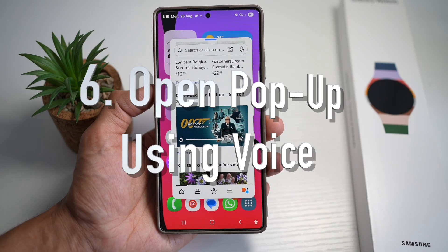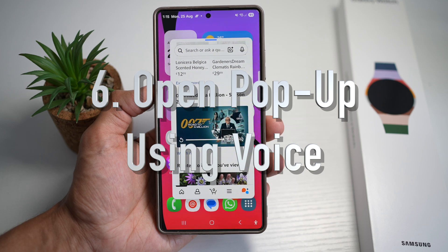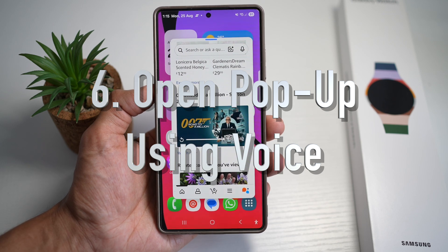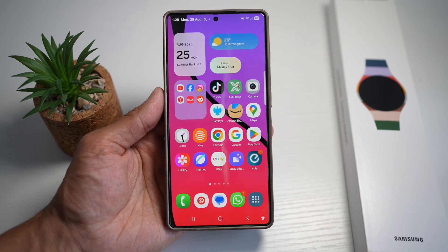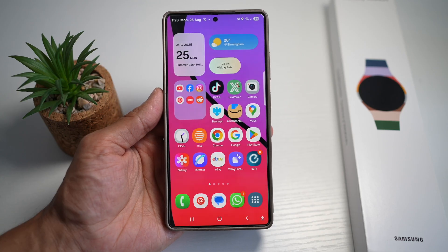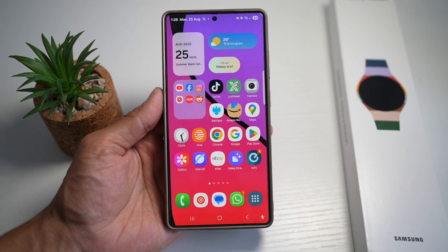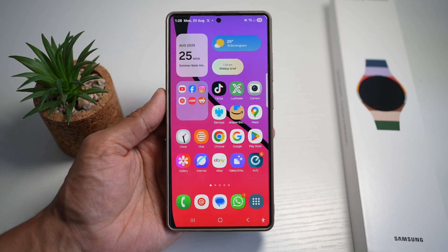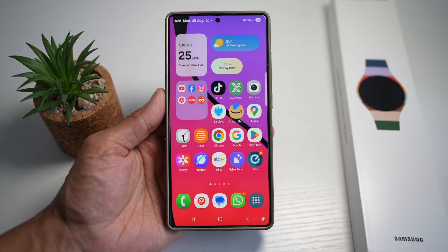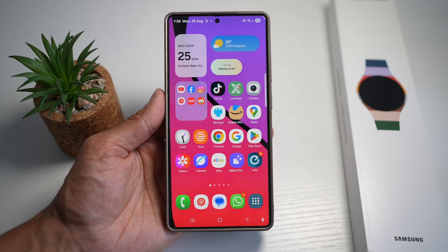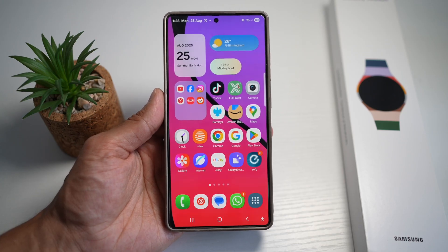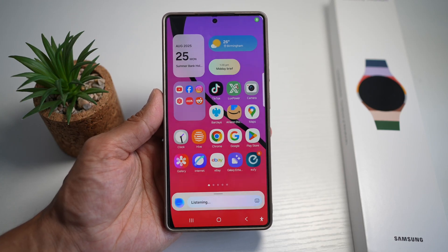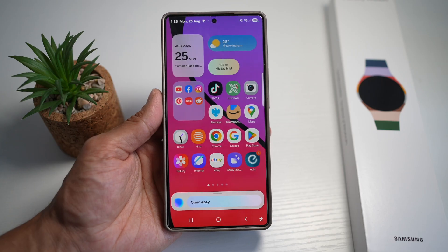And lastly, the sixth way is to open pop-up view using voice. On your Samsung S25 Ultra, you can activate Bixby or Google Assistant and say something like 'open the particular app in pop-up view.' The app will launch as a floating window without you touching the screen. For example: 'Hey Bixby, open eBay in pop-up view.'